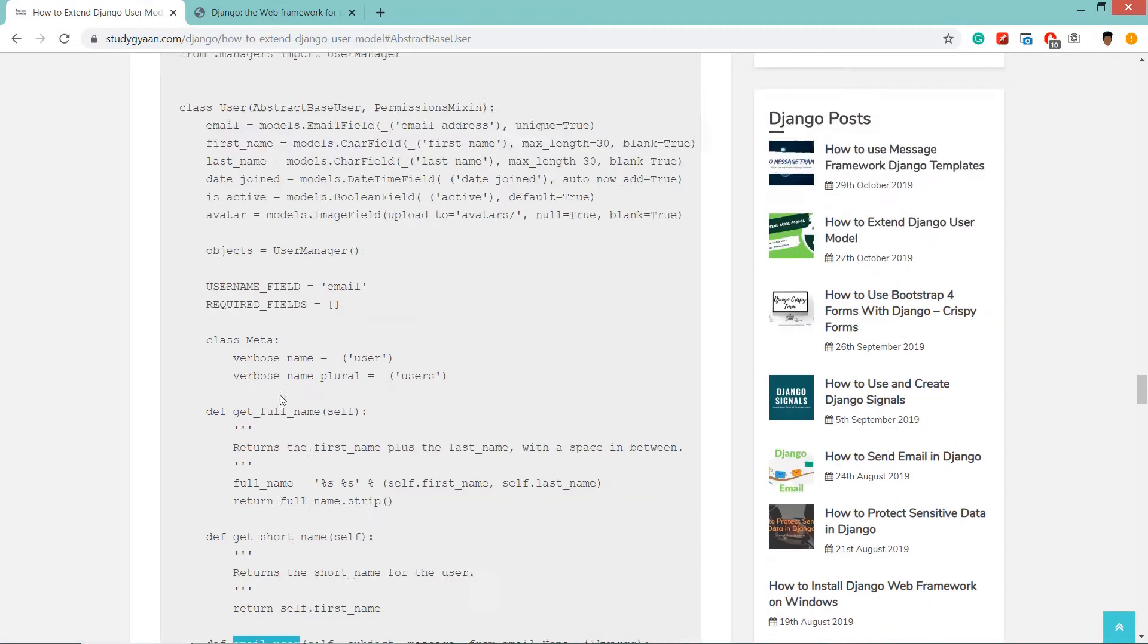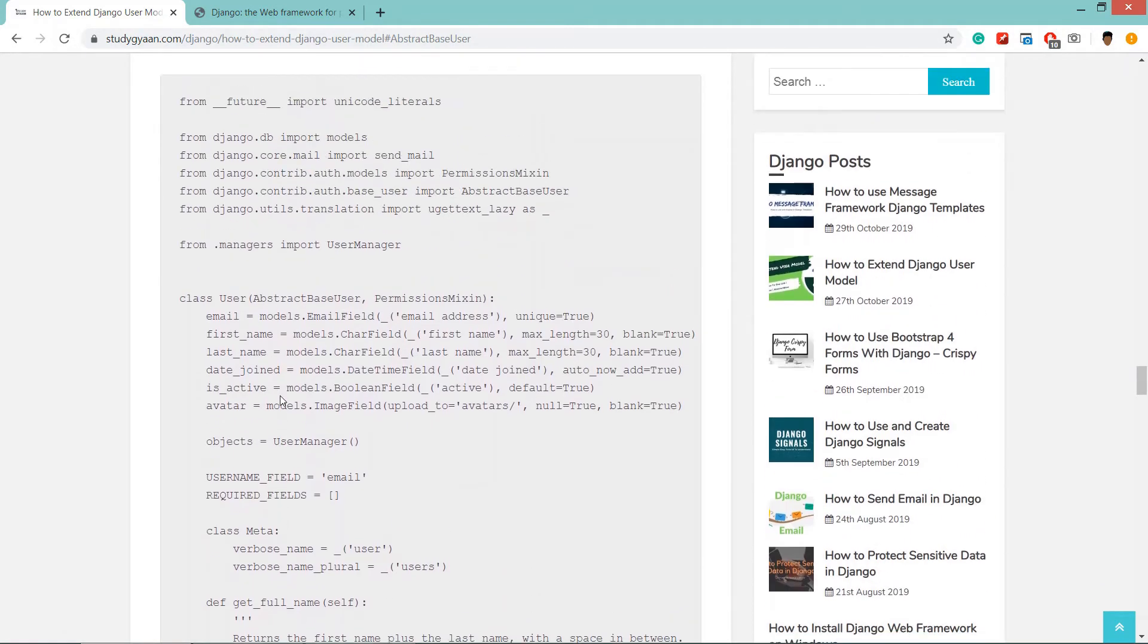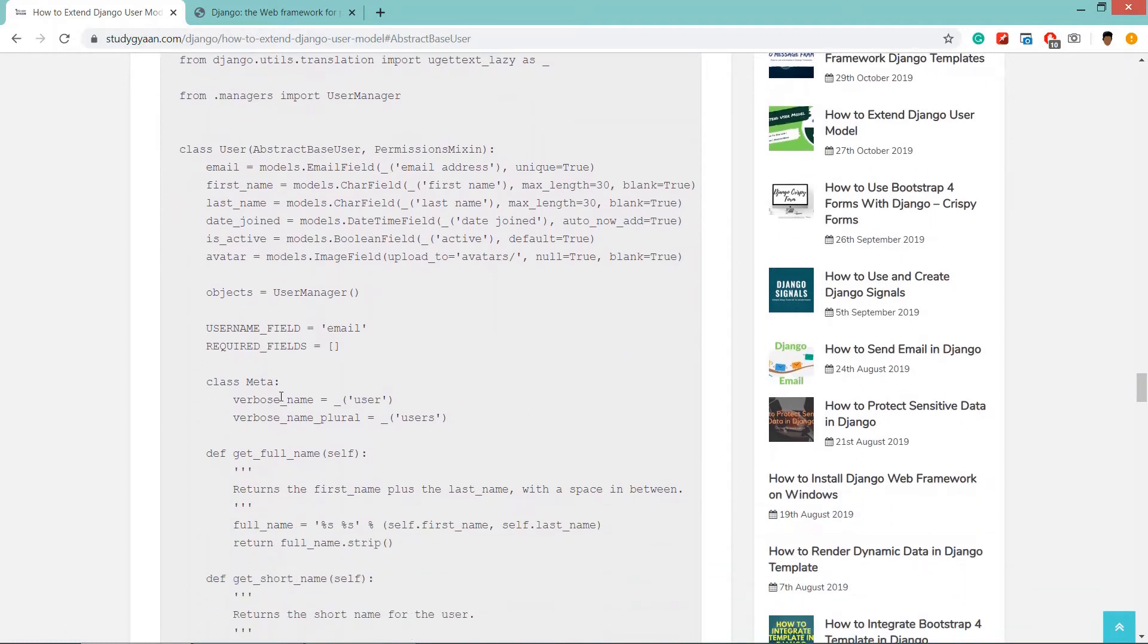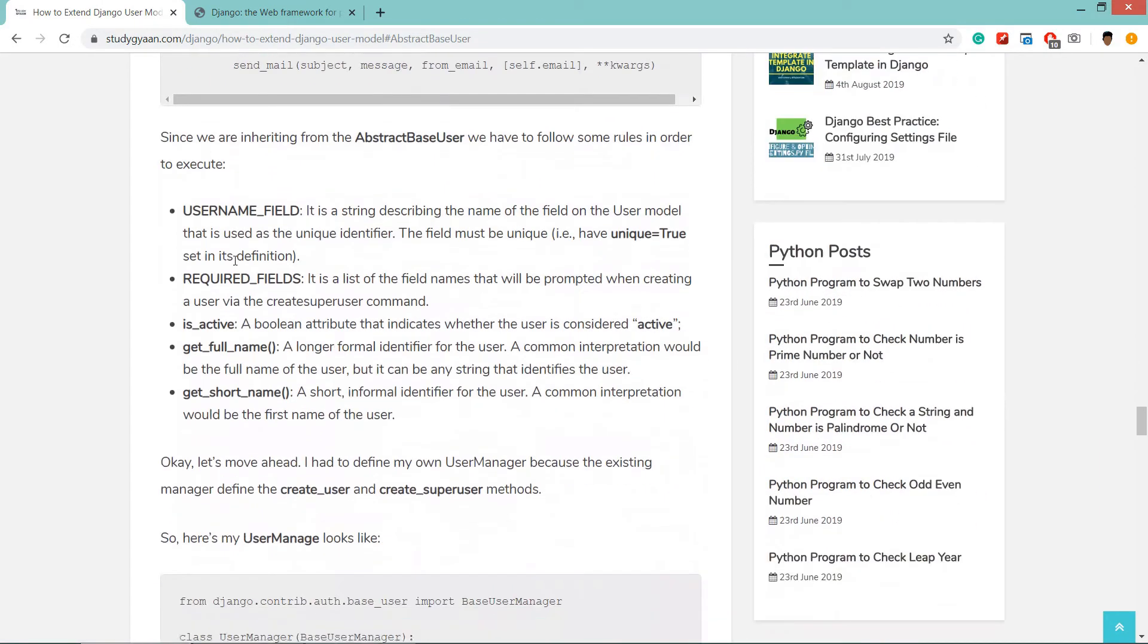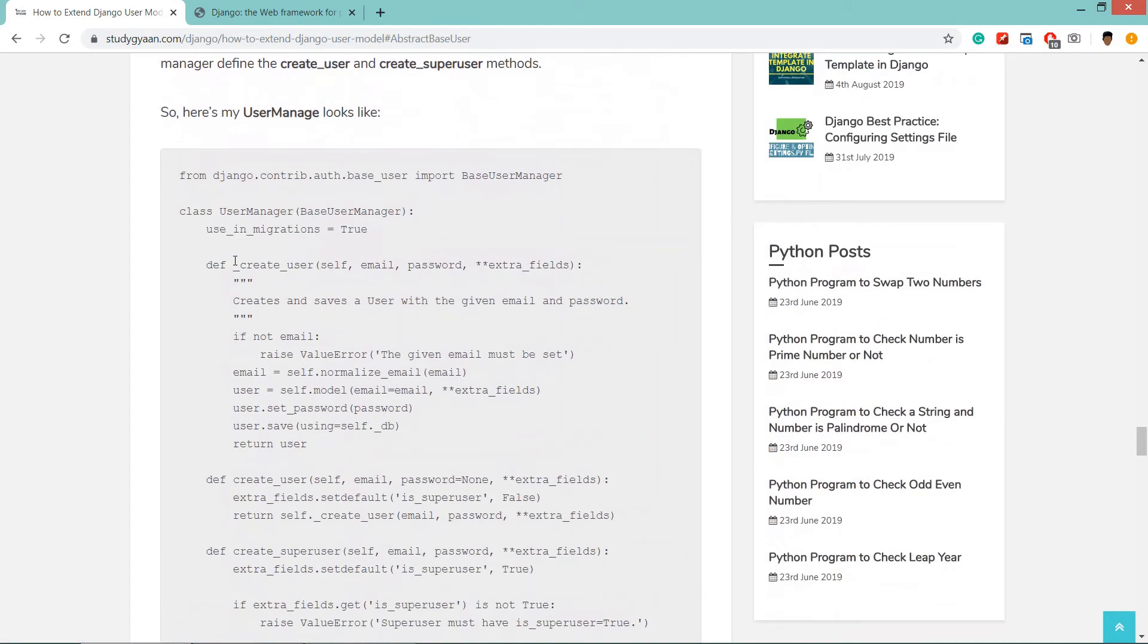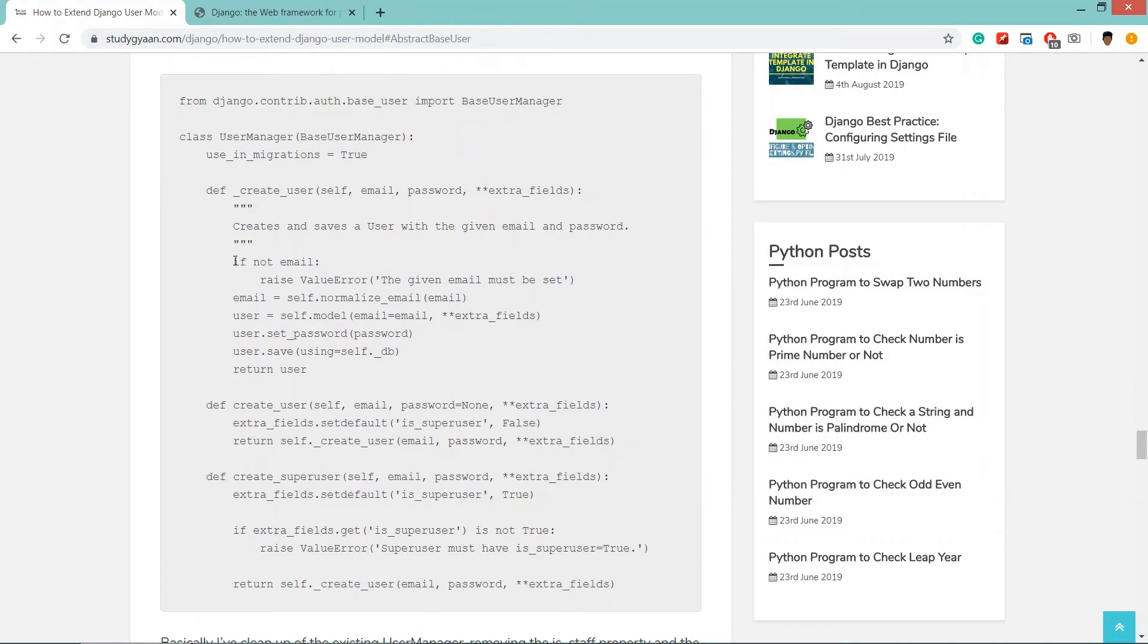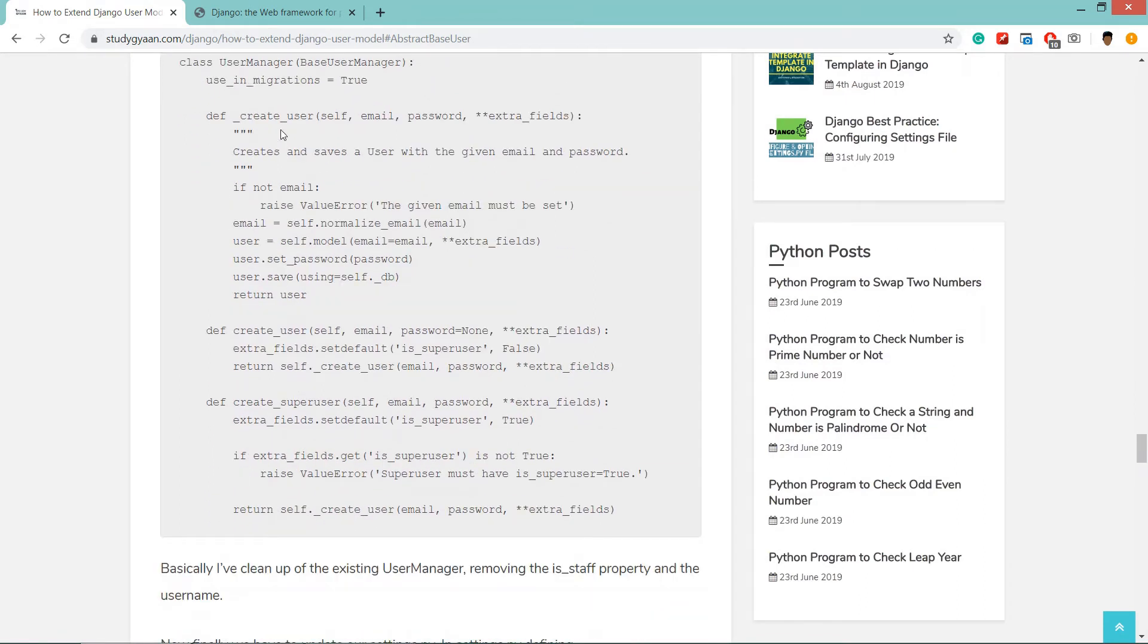Then verbose name, get full name - these are the functions. Using these functions we can get the full name, short name, and we have added the join date and avatar which were not in the default user model.